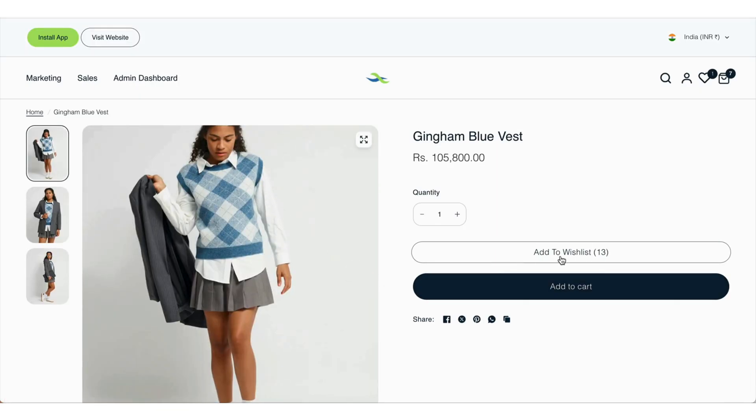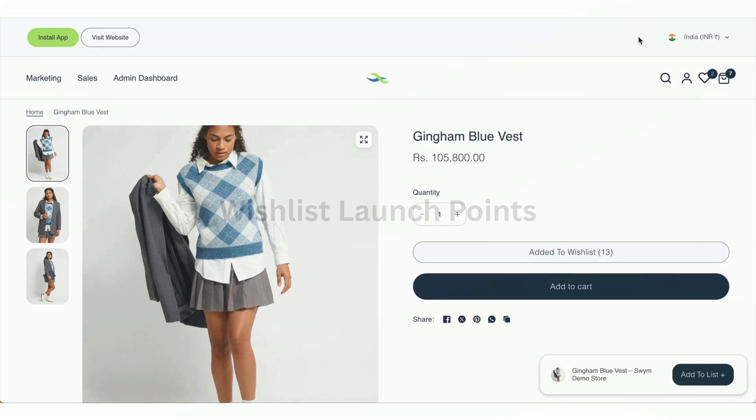The add to wishlist button is also available inside the product page.